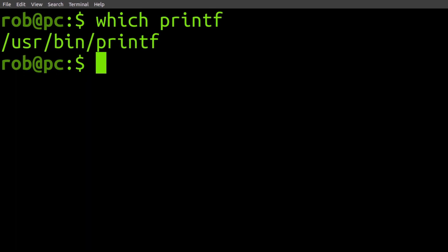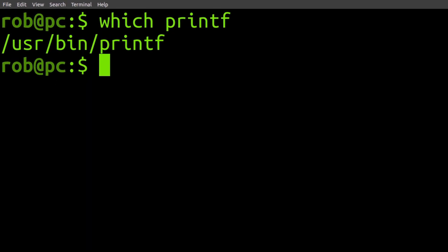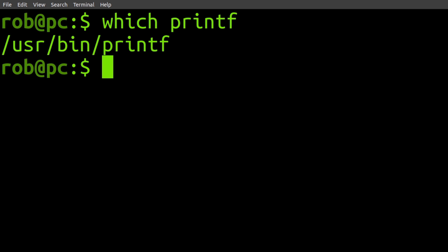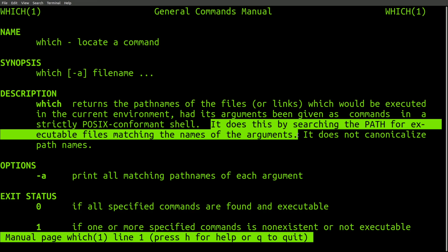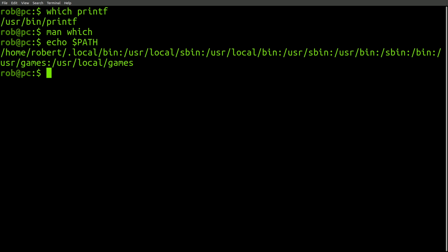why did the which command give us a reference to the standalone executable instead of telling us that it's a built-in command? This is because the which command only takes into consideration the way that a command would be resolved in relation to the current path variable. And furthermore, it doesn't consider built-in commands.